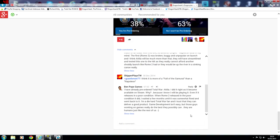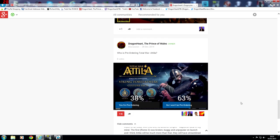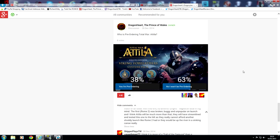I'm a die-hard Total War fan and I trust that they can deliver a good product. Game development isn't easy but those guys working on games really do the best they can. They are humans just like the rest of us. Smiley face. So there we go. That's my poll so far. So if you want to get involved, if you want to share your opinion by all means.